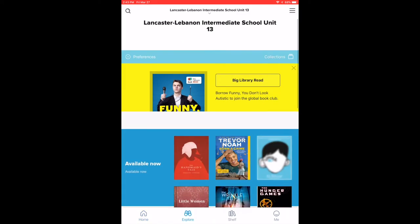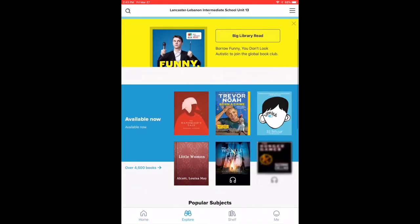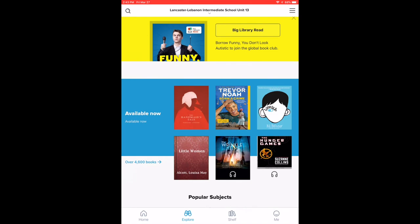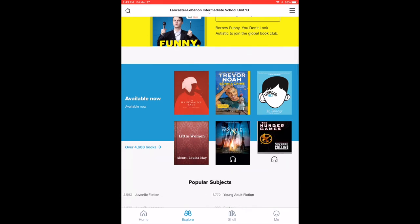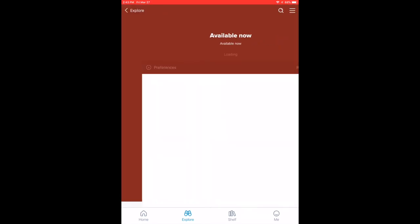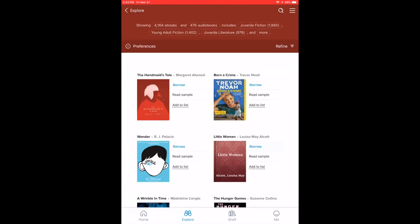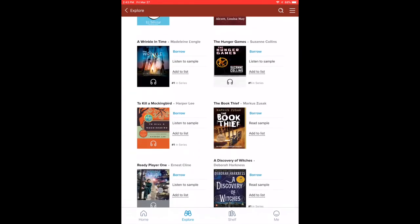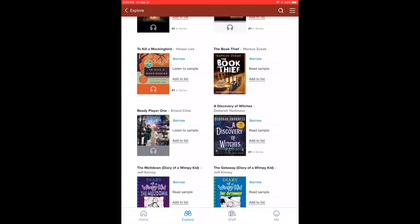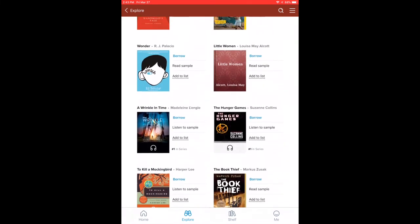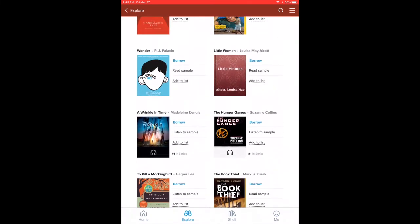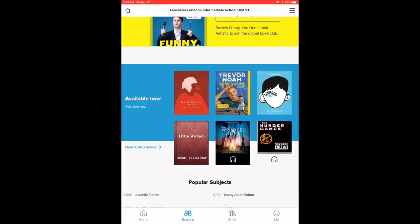You can click on explore down across the bottom and you can see what titles are available. If it says borrow next to the title, that means it is available for you to borrow and you have it for 14 days.